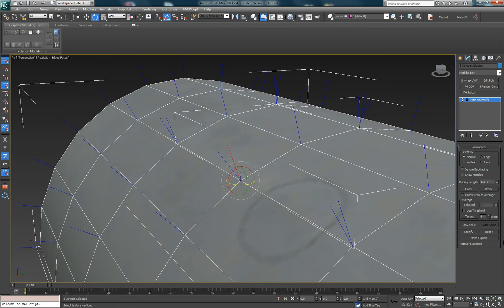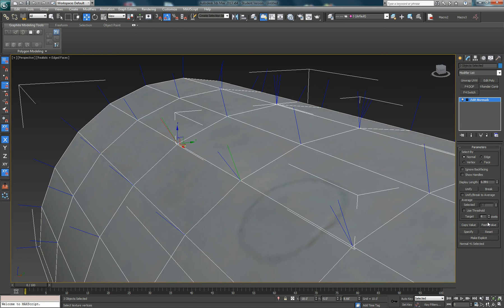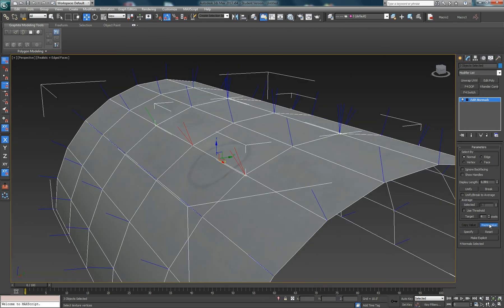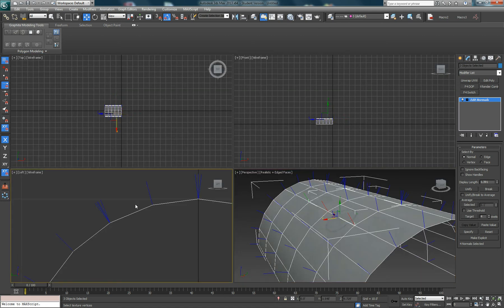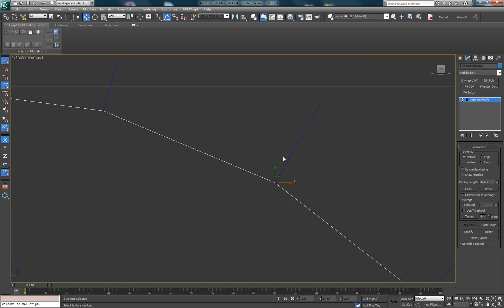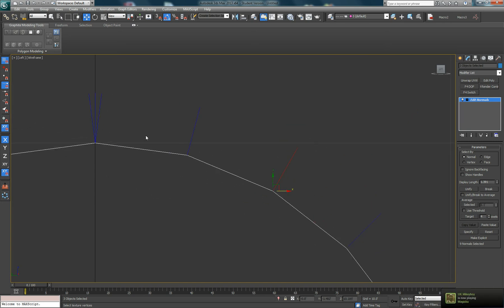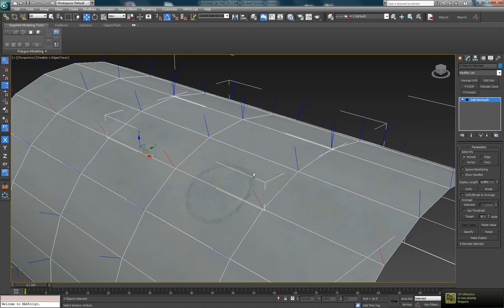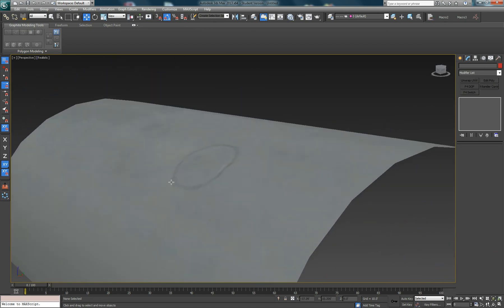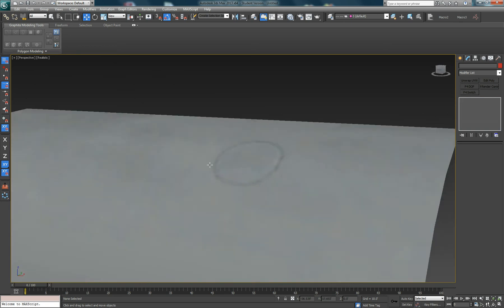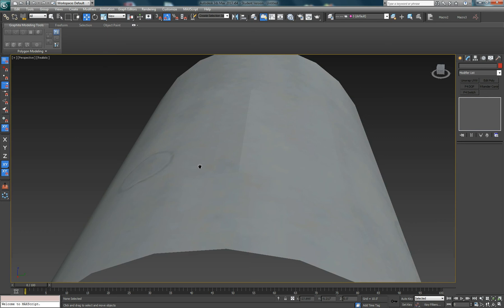One of the easiest things to do is to simply use the copy value. Let's select one of the normals that is calculated correctly — we know it's correct — then we'll copy that and apply it by pasting it to the others. We can actually do multiple selects and paste those all onto there to give them the same value. If we now look at this without the edges on, we can see that edge is blended in a lot better, and you can't actually see it even though it's still there.